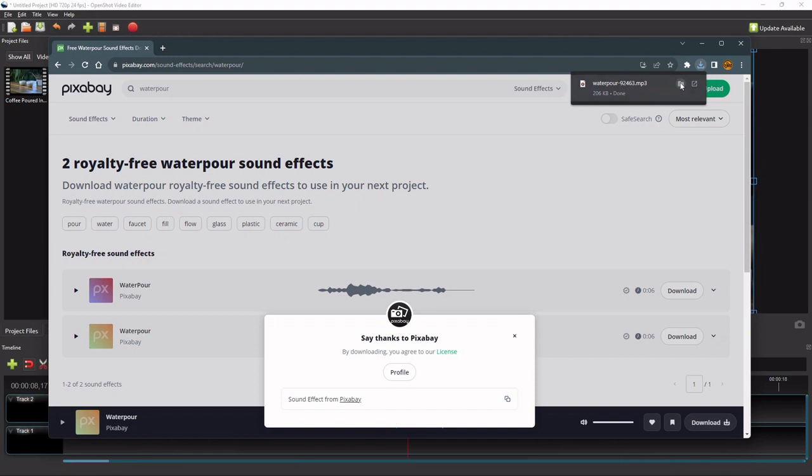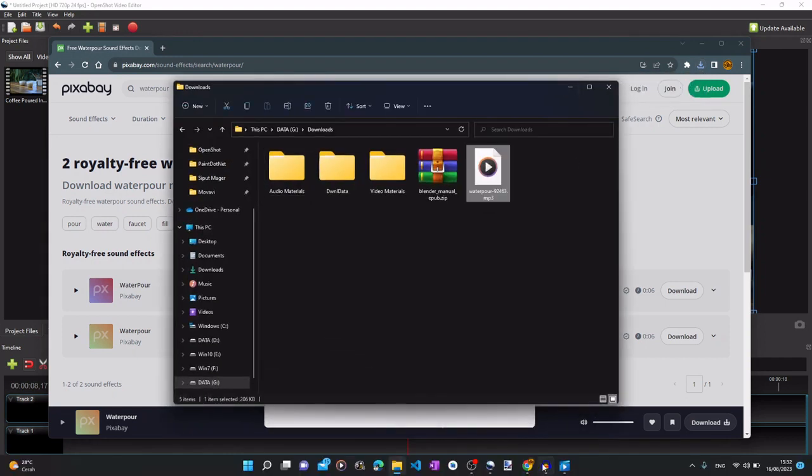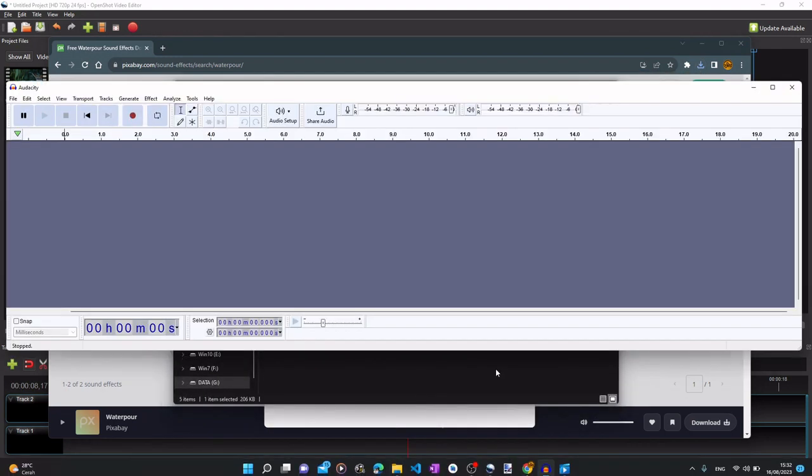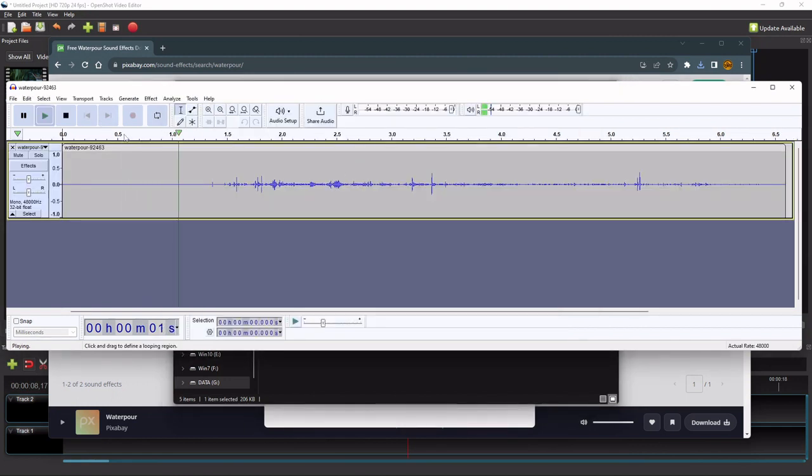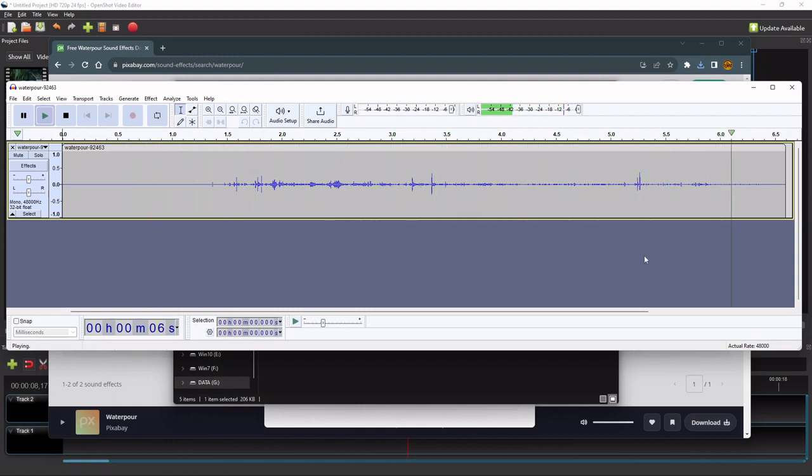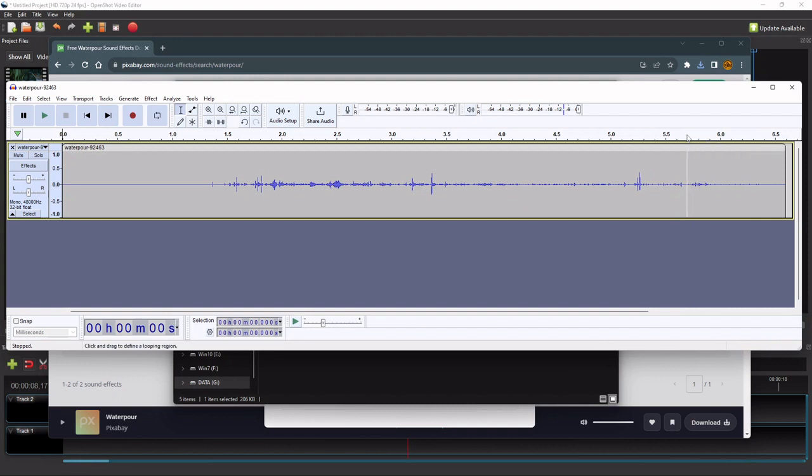Once the file is downloaded, I will open it with Audacity. Let's play this sound file one more time before we edit it. As you might have observed, in addition to the trailing silence, this coffee pouring sound also has an unwanted sound near its end.